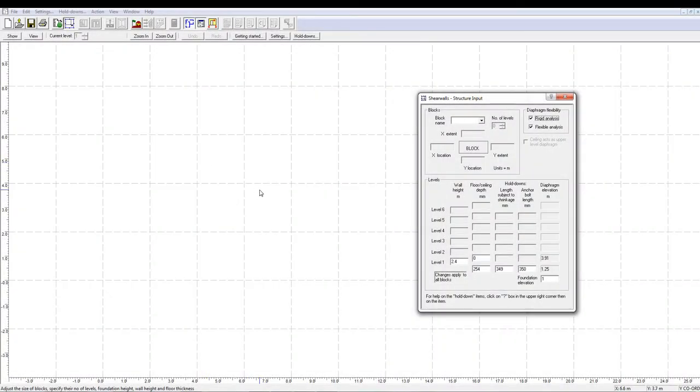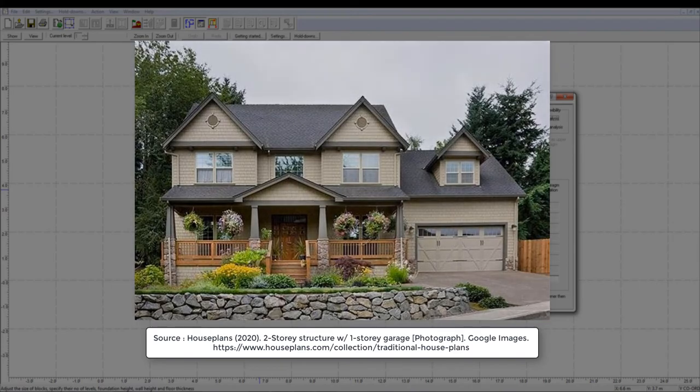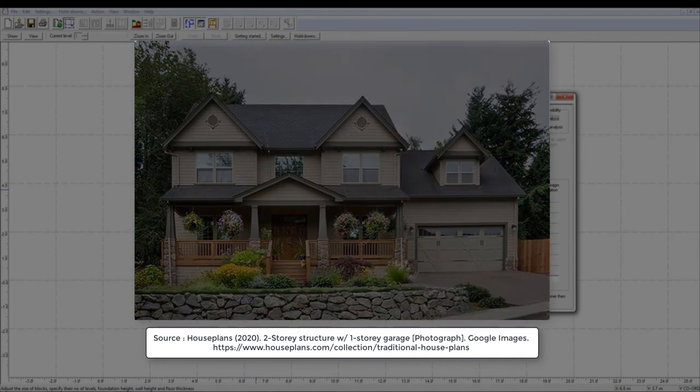Let's first talk about creating structures having different number of stories on different portions of the building. This is particularly useful if you have, for example, a two-story house with a one-story garage.